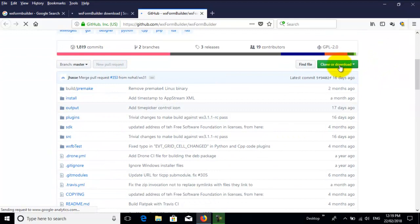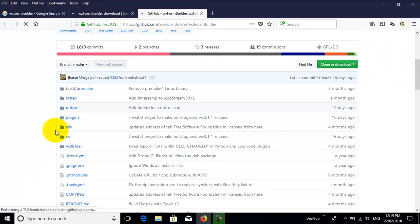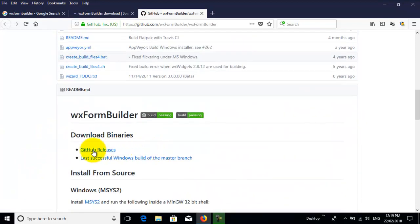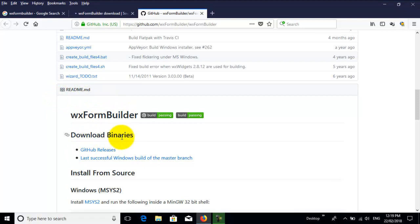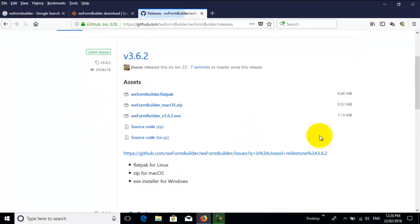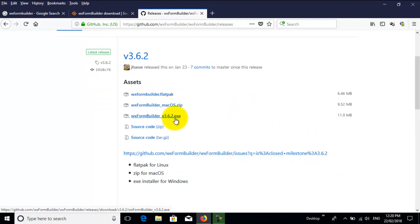We don't click here to clone or download. What we do is scroll down to the page, the readme section of wxFormBuilder. You've got download binaries, so we'll go to GitHub releases, and here we are. The latest version is 3.6.2, and it's an execute file, so I'll just click that.